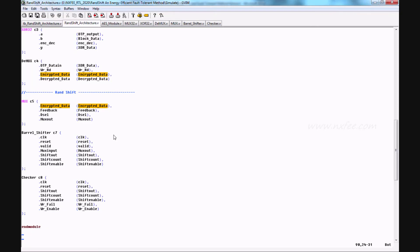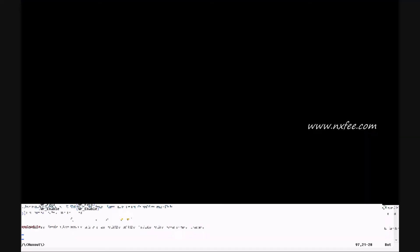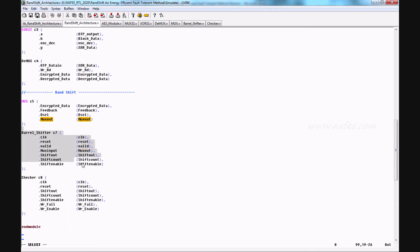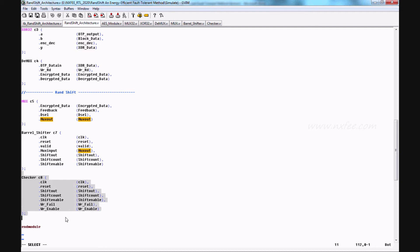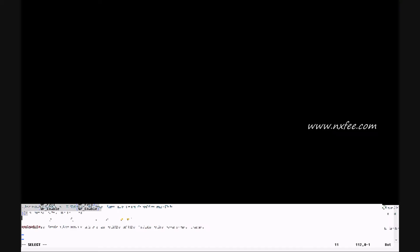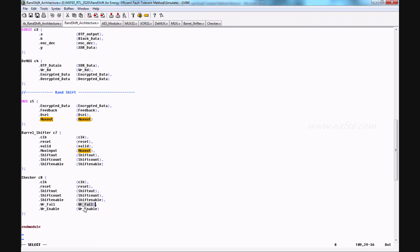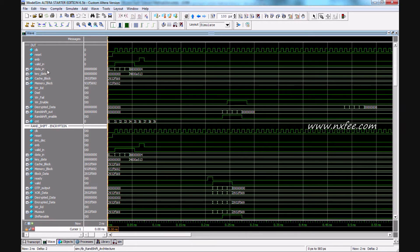The multiplexer output will come to the barrel shifter. The barrel shifter will shift and correct the value. Finally, the value will be given to the checker part. The checker will correct the value and provide the write enable and write failure outputs. This is the simulation output of the RAN shift method.